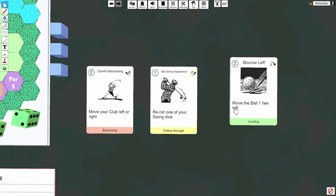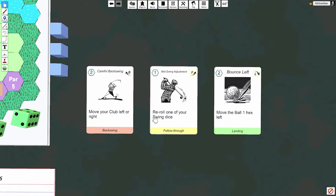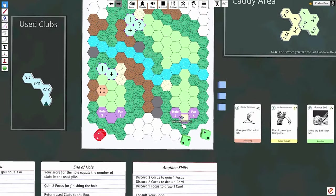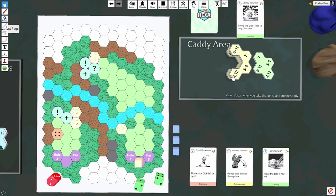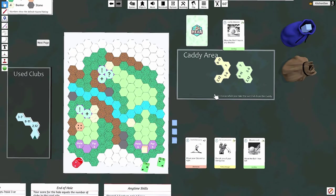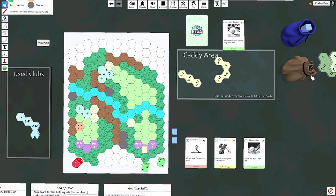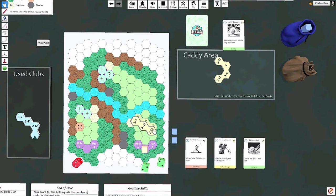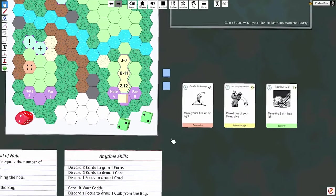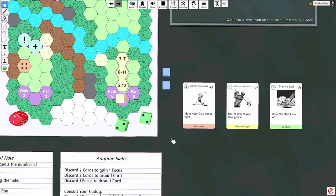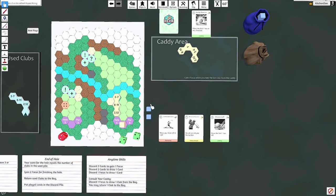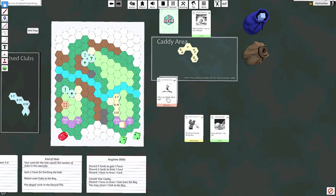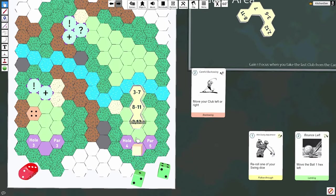We've got one of each. Careful backswing - this can be a big card. Mid swing adjustment. These are all decent cards. Now, do we have anything to get over this? I'm gonna draw a club, consult my caddy. Dang, I don't like that. Well, it's a par five. Okay. I'm gonna go ahead and splurge, move my club right before I hit it.